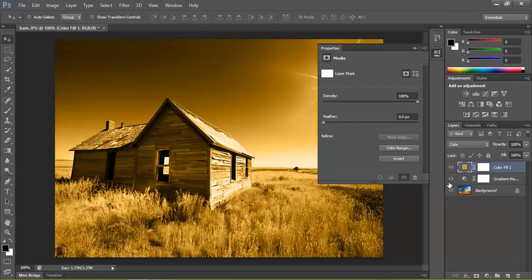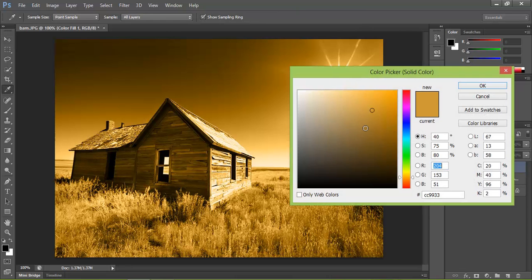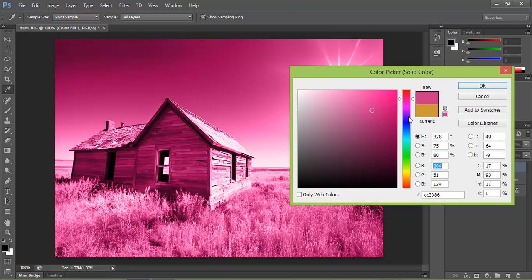And what that does now is it gives you a nice sepia tone over the whole image. If you decide you want to change the color, just double click on this color square here and you can choose different colors very quickly to see how they go.